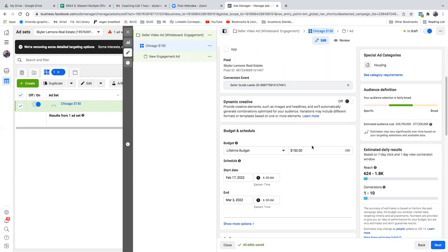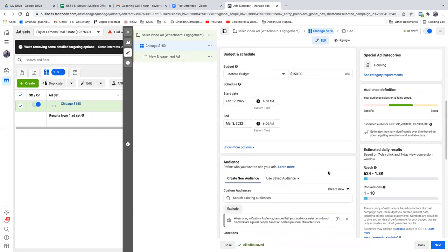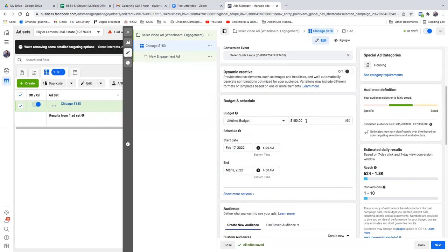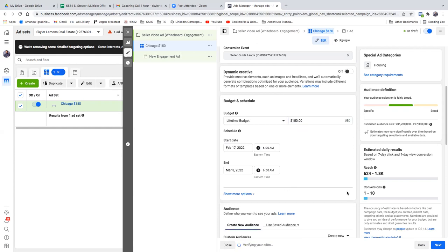Facebook will just spend that $150 over the next two weeks — every day will be a little different but they'll spend it accordingly. Always go lifetime budget. That's because you give Facebook the flexibility to spend it based on traffic. A lot of times people put daily and force Facebook to spend it within a 24-hour period, but there's a different amount of traffic on Facebook every day. Giving Facebook the lifetime budget and just letting them spend it however they want seems to work better.